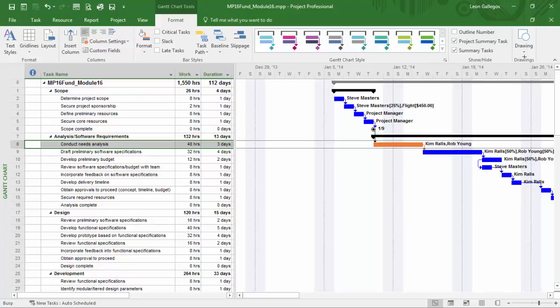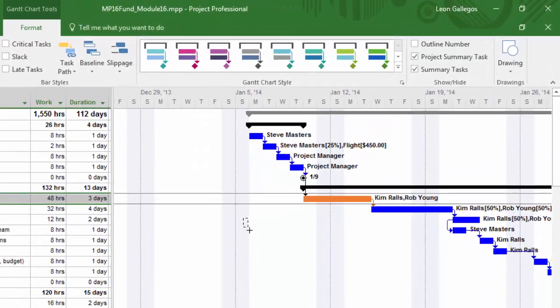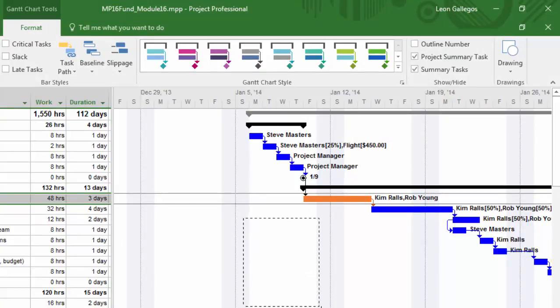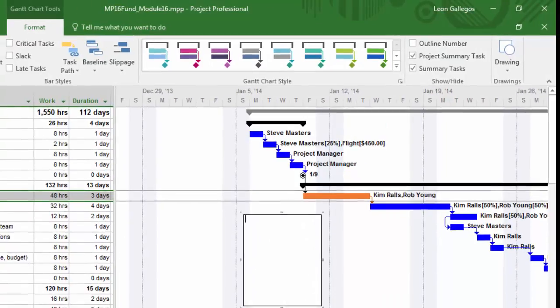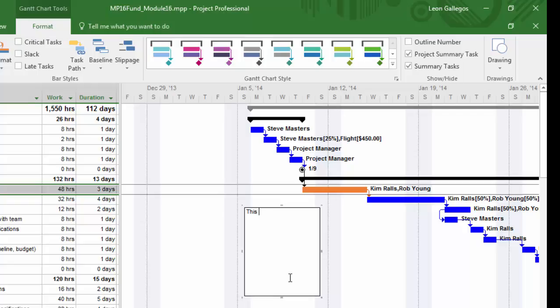So I'm going to, with the text box selected, I need to click and drag. I'm going to determine the size of the text box. So I'm going to click and drag just a block right there. And you'll notice that there's a cursor now just waiting inside the text box for me to type something out. And I'll type in here, this will need to be addressed by the stakeholders.